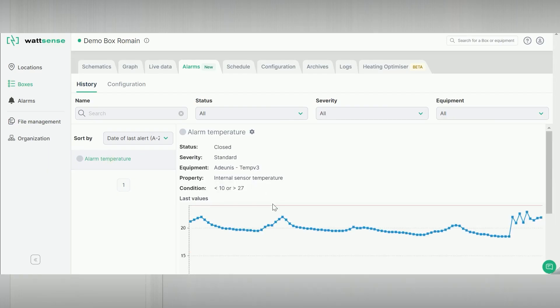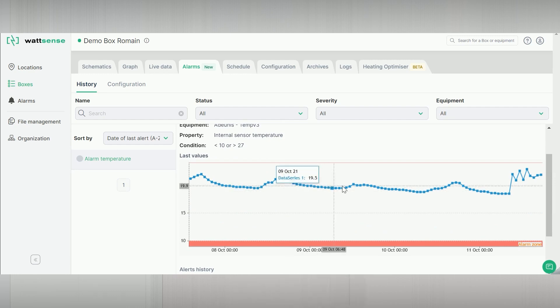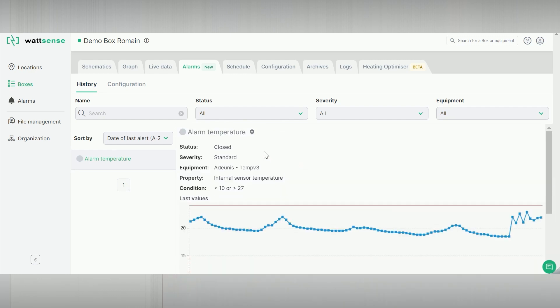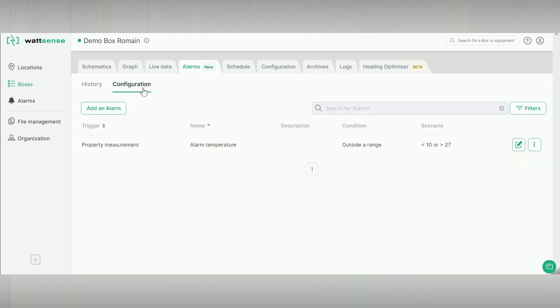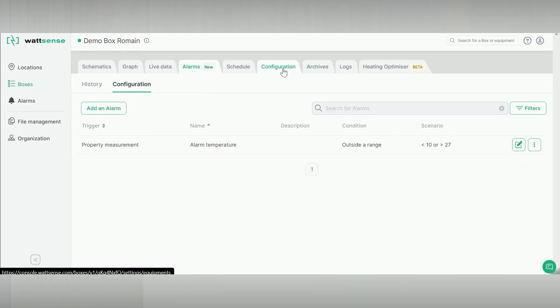Data integration is carried out via REST API or MQTT. 4G SIM card is provided. The box can act as a local BACnet IP or Modbus IP gateway if you prefer a local integration.